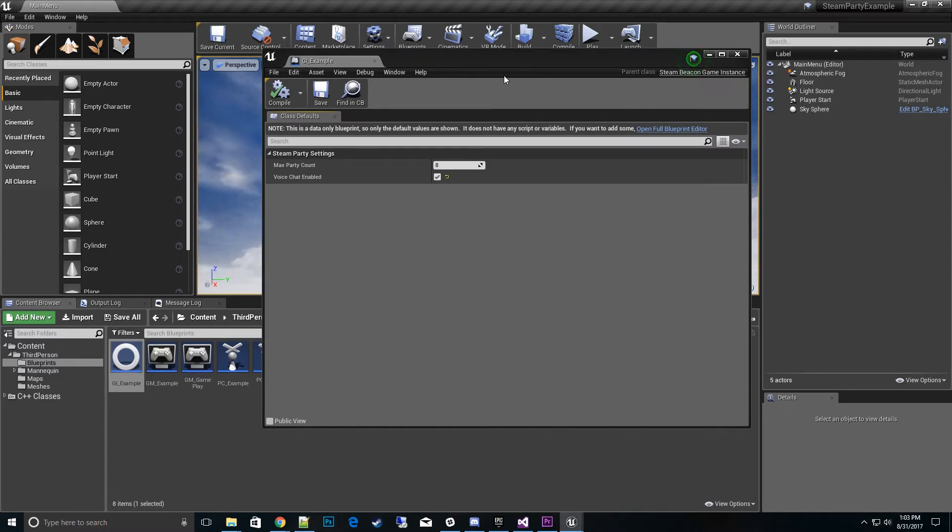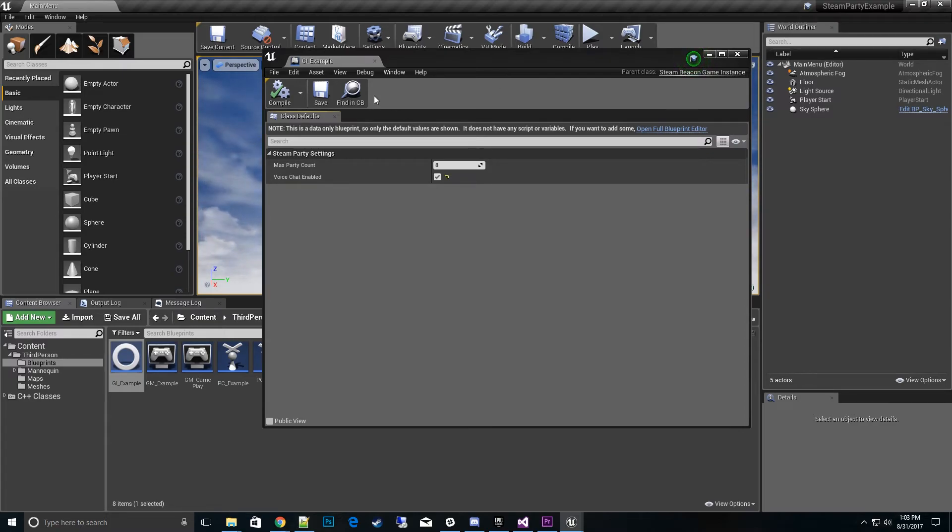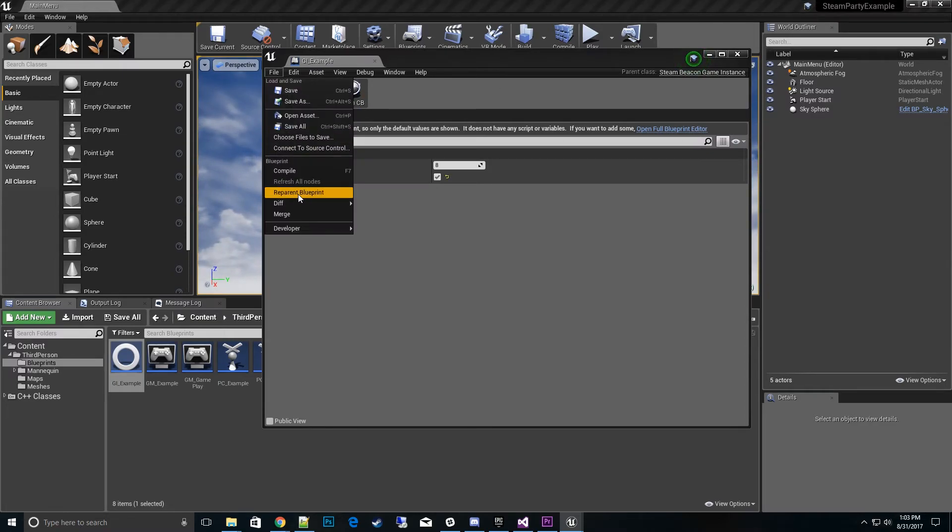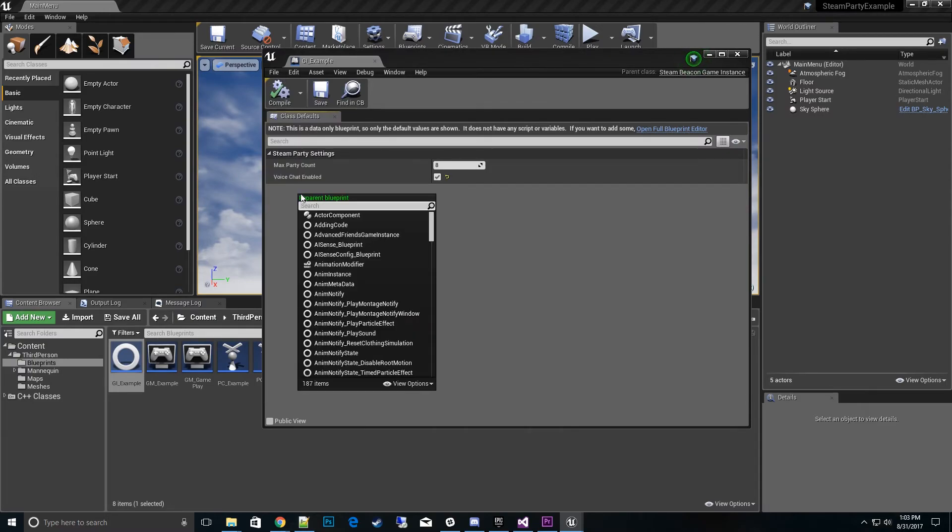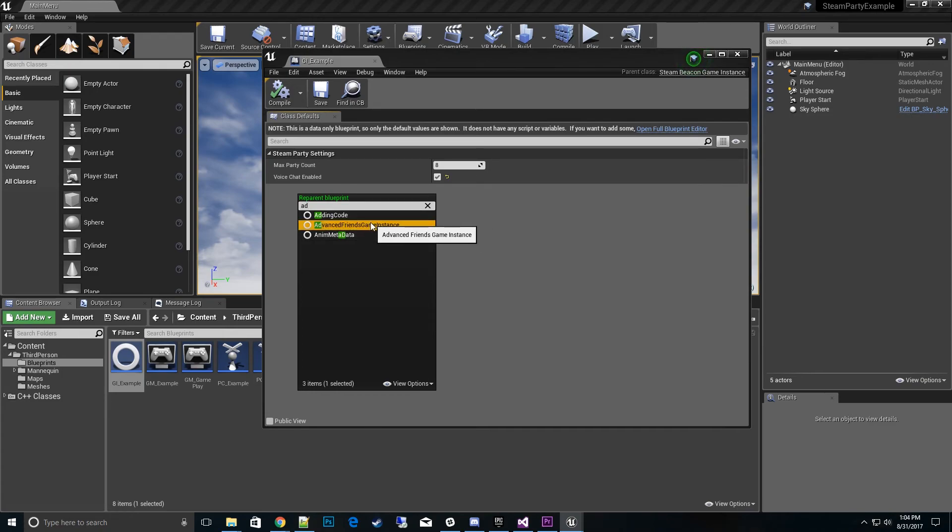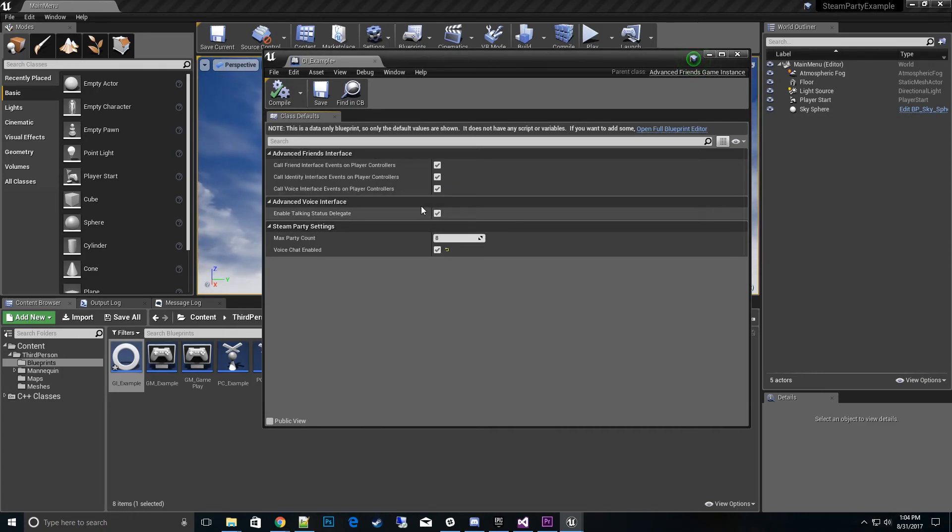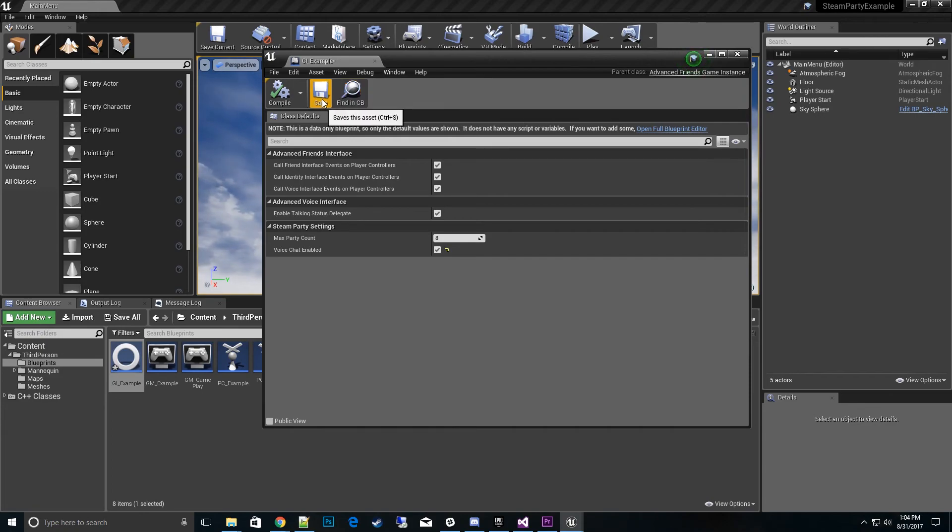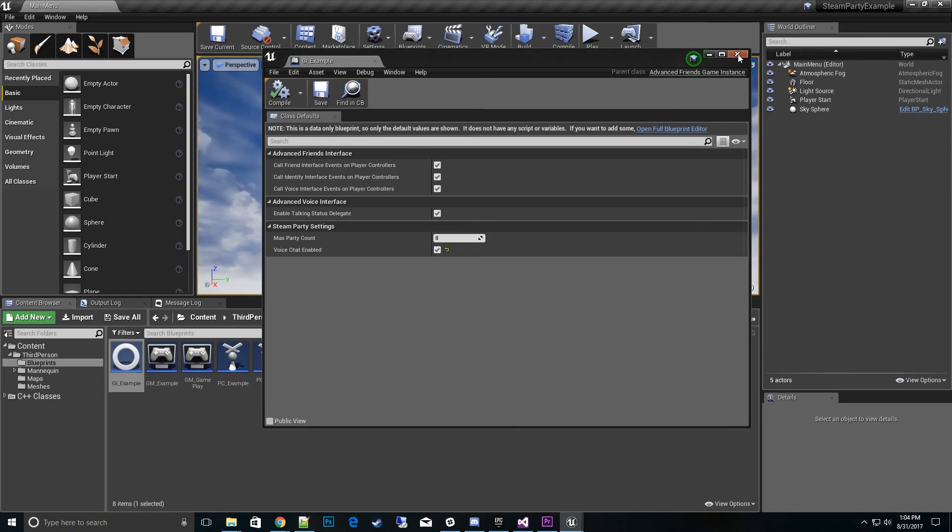So this is the best of both worlds. I'll go ahead and do the file and hit reparent blueprint. And I want to go to Advanced Sessions, Advanced Friends game instance. That's the one. Click on it and compile. Save. And that's pretty much it folks.